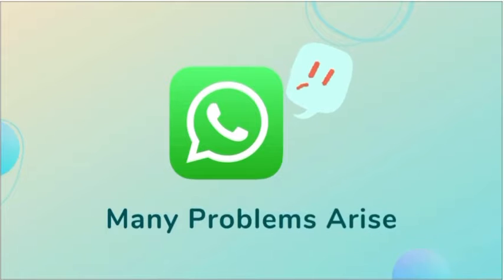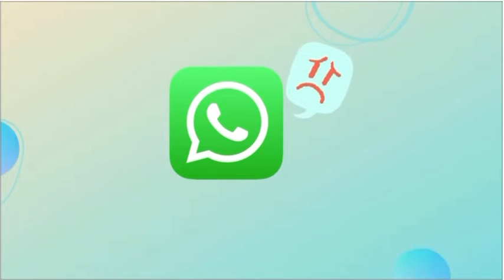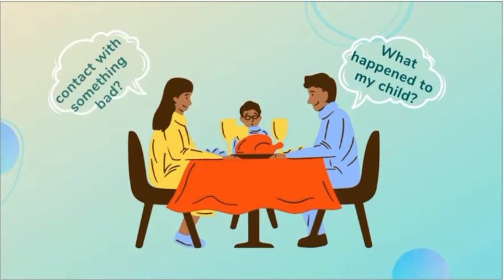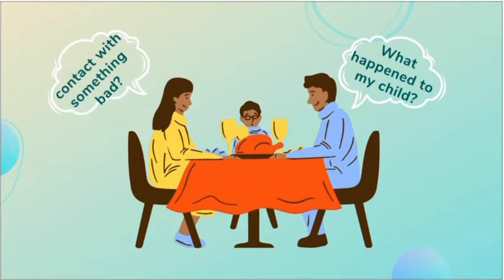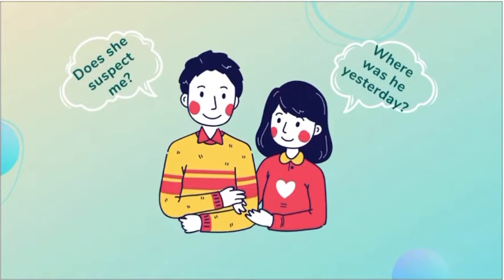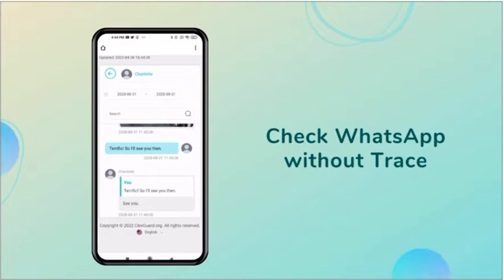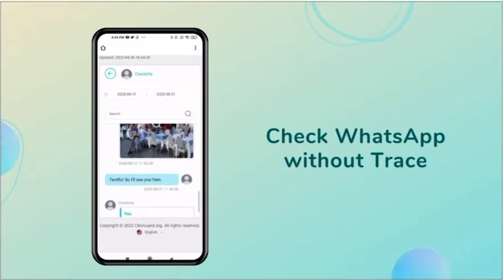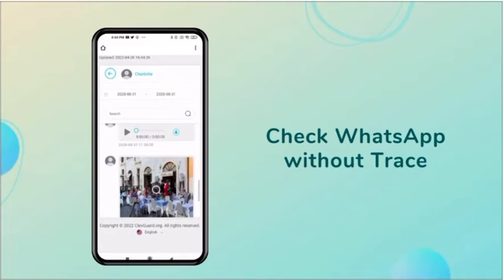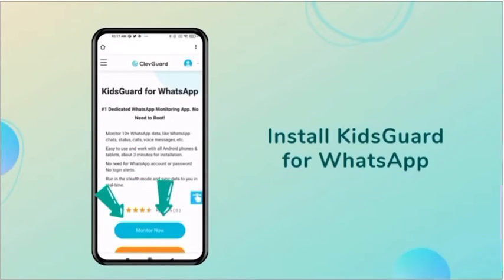Many problems have arisen with the popularity of WhatsApp. Parents worry about their children being exposed to harmful information. Couples worry about each other cheating. Today we will show you how to check others' WhatsApp without any trace.